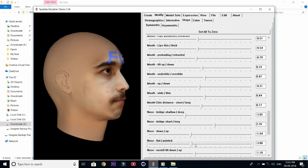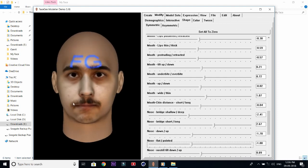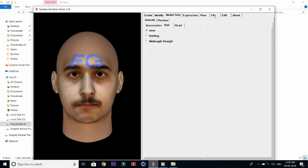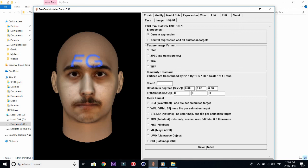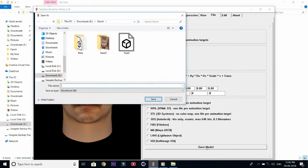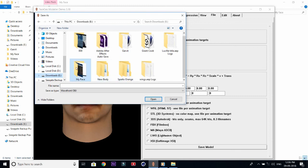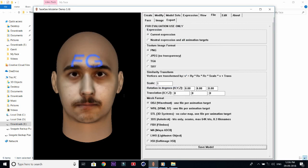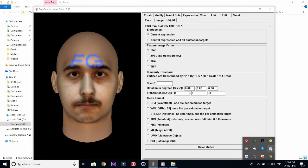Then we are going to go on the file to save it. You can select the current expressions or neutral expressions with different expressions of the model. There are 50 to 60 expressions. Then select PNG format of the texture and then save the model wherever you want. I'm going to save it in this folder where I saved the base model of the body. We are going to click the face model, type the face model, and then save it. It will take a little bit time.